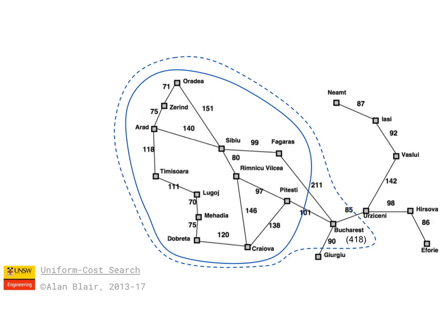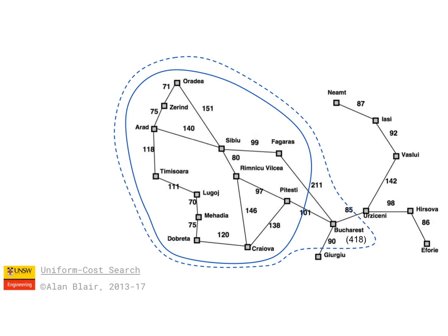Another concern for both breadth-first search and uniform cost search is the amount of memory, because they have to store in memory all nodes closer than the goal state, which could be exponentially large. So the next algorithm we'll be looking at is depth-first search, which doesn't have to store all the nodes in memory, but actually only the nodes along the current search path and their children.